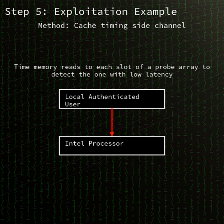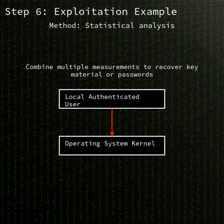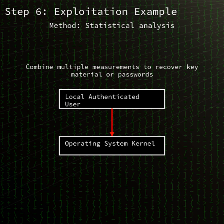An attacker with valid local credentials can trigger transient execution paths that leave remnant state in caches or other CPU buffers. By carefully measuring timing differences, the attacker can reconstruct sensitive information belonging to other processes or kernel memory.